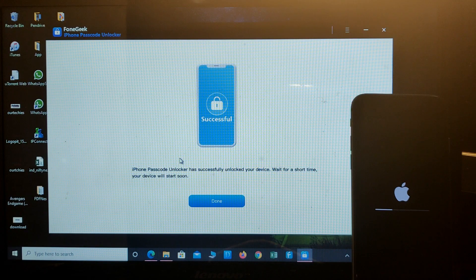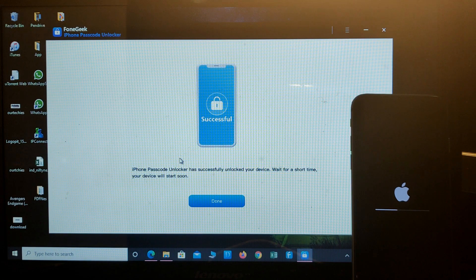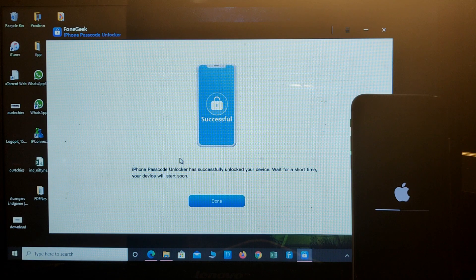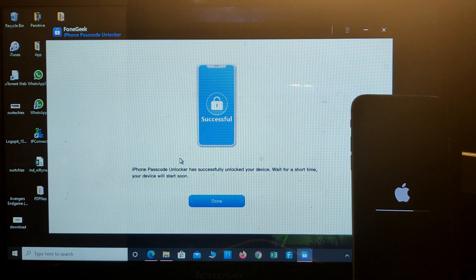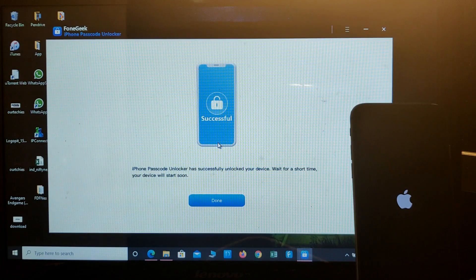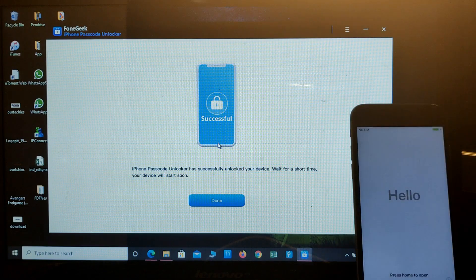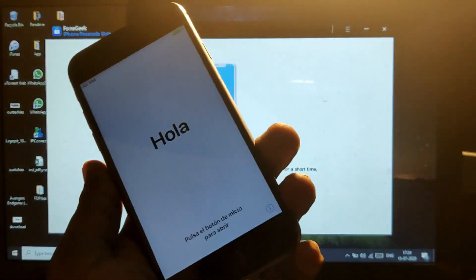The iPhone Passcode Unlocker has successfully unlocked the device. Wait a short time for the device to restart. The phone has finally started up.